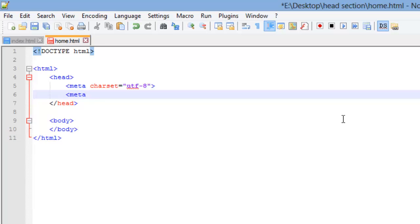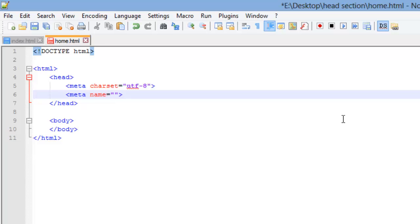We're going to use the meta tag more than once. There's a lot of different attributes we can put with it to help SEO, web search engine rankings and optimization. So we're going to open up another meta tag and we're going to use the name attribute. The name can have four different values: application name, author, description, generator and keywords.